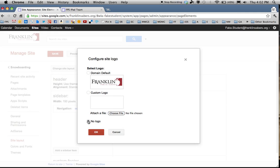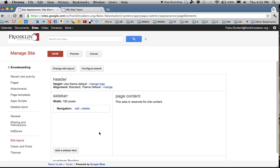The other choice is No Logo. That just means you won't have the Franklin logo, and maybe you don't want to create a logo. You can choose No Logo and hit OK.